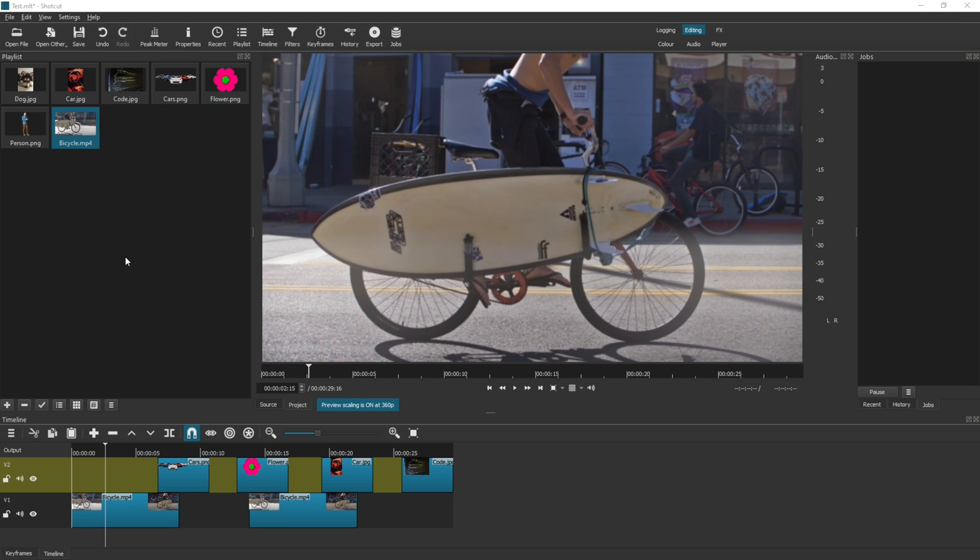Now, if you do just want to save your project, you've got a few different options. The first thing is, when you look up here, you see the test.mlt. Shotcut always saves as an MLT file.